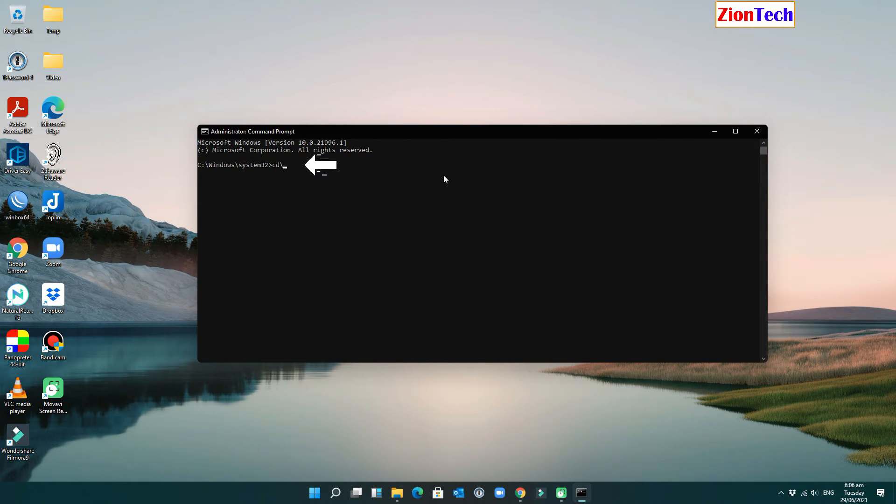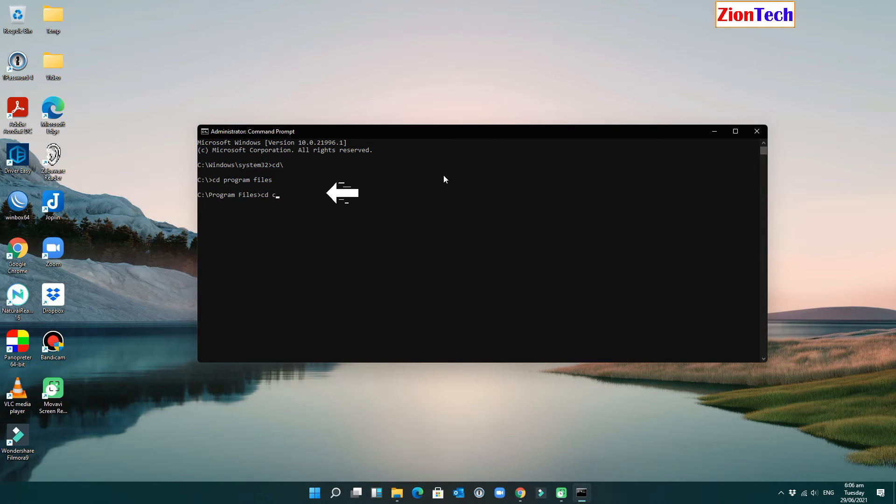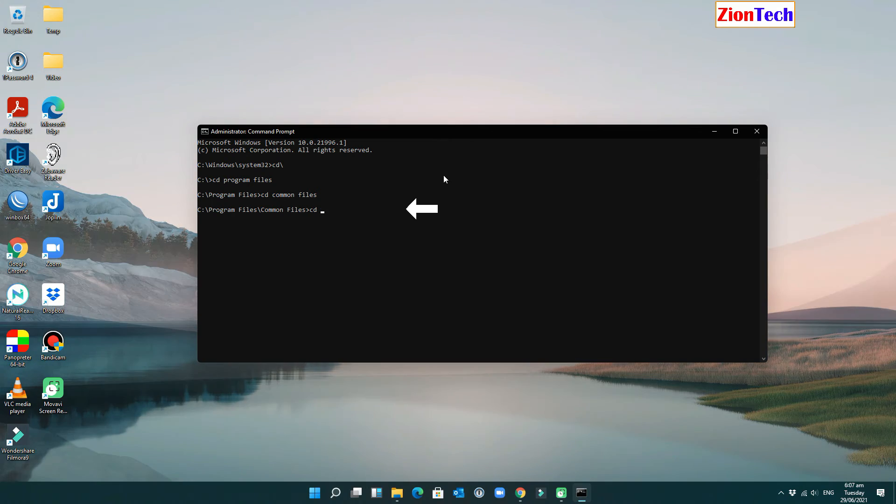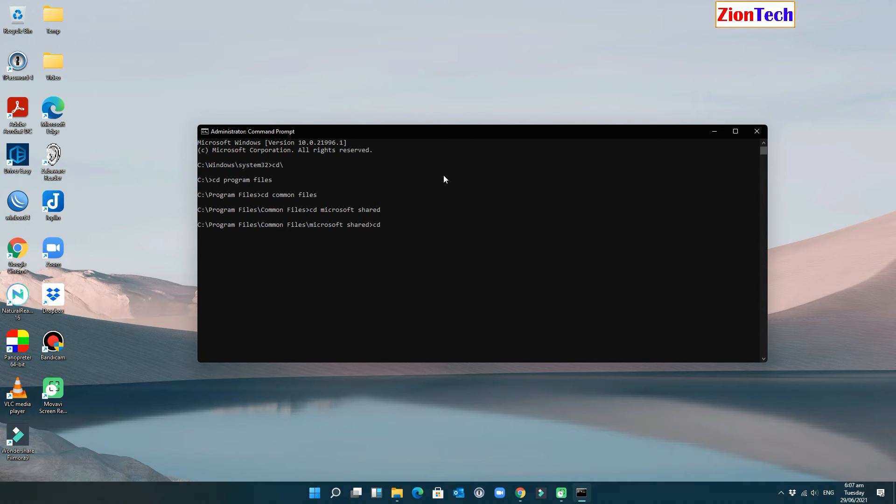Type CD backslash, then hit enter. Type CD program files, then hit enter. Type CD Microsoft shared, then hit enter. Type CD ClickToRun, then hit enter.